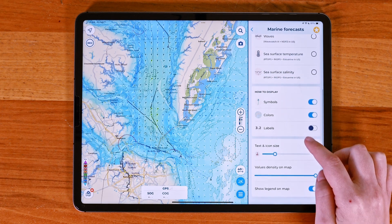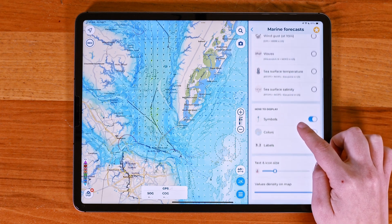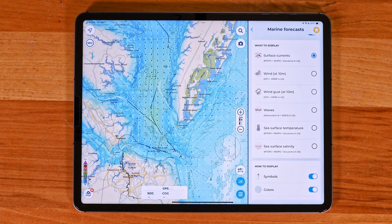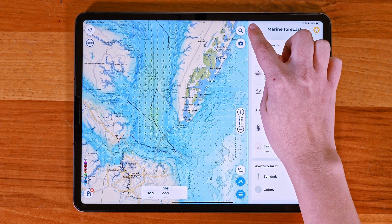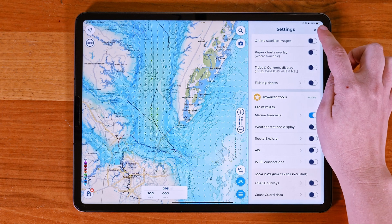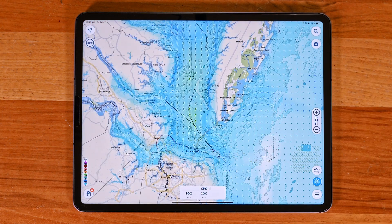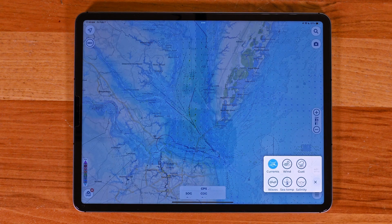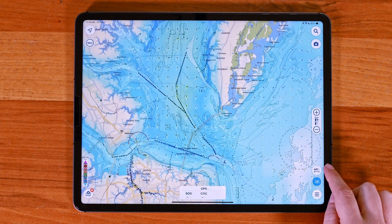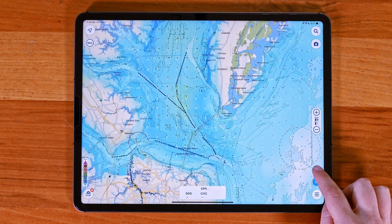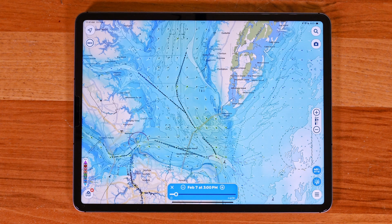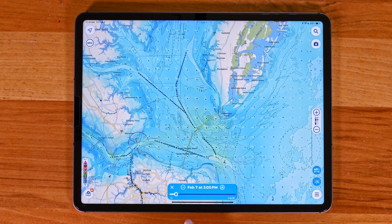Once you have selected it, you can choose how to display that forecast data. Once you've customized the settings, go back to your charts and tap on the marine forecasts icon on the map for quick access. You can simulate forecasts for the next 40 hours — simply slide through the timeline to see weather data for different times.